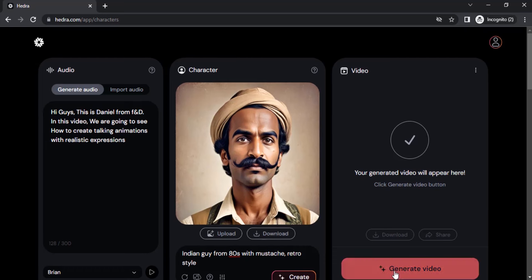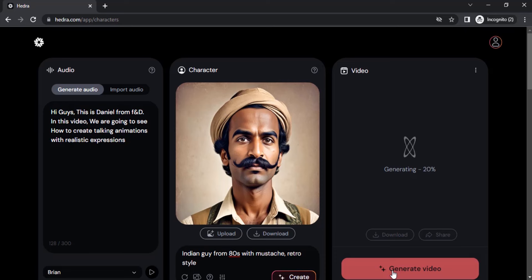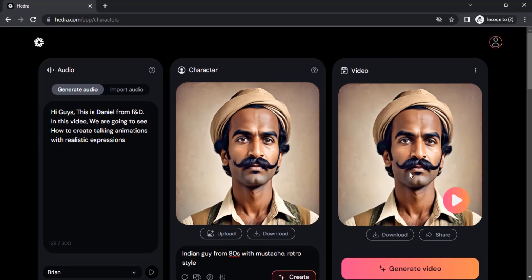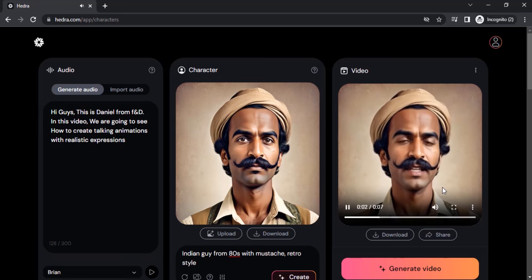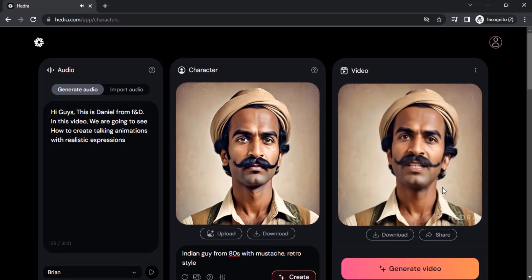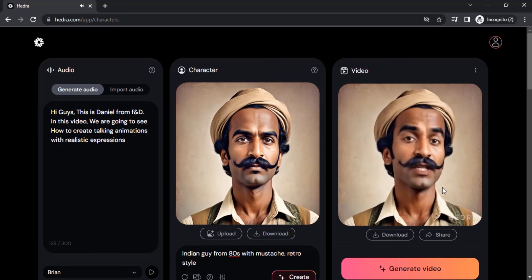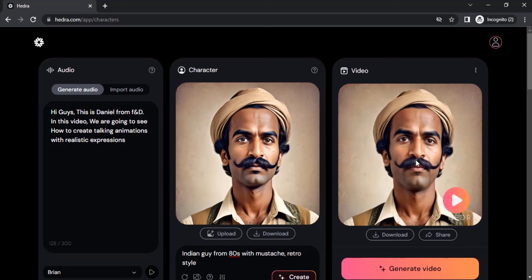To generate the video, move to the video section and click 'Generate Video'. Now the video is generated — let's play it. You can see the expressions: this AI is giving realistic expressions in real time.